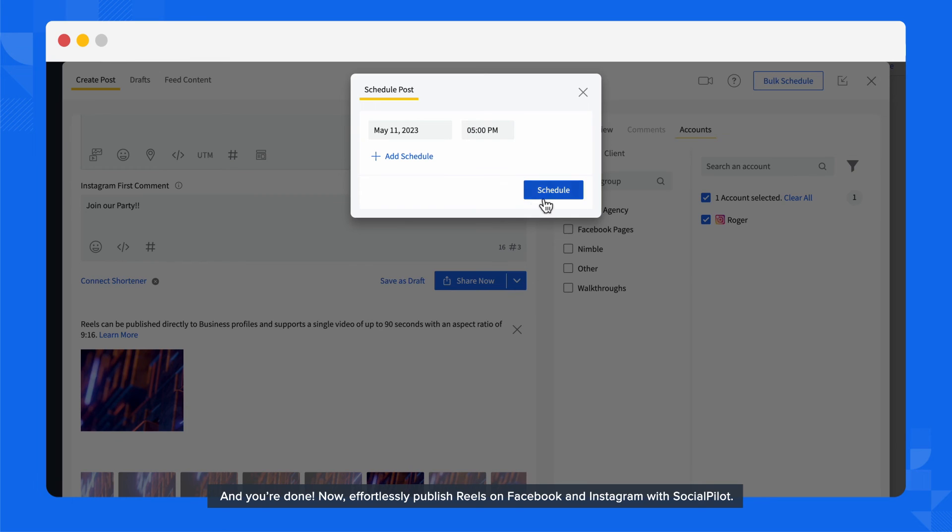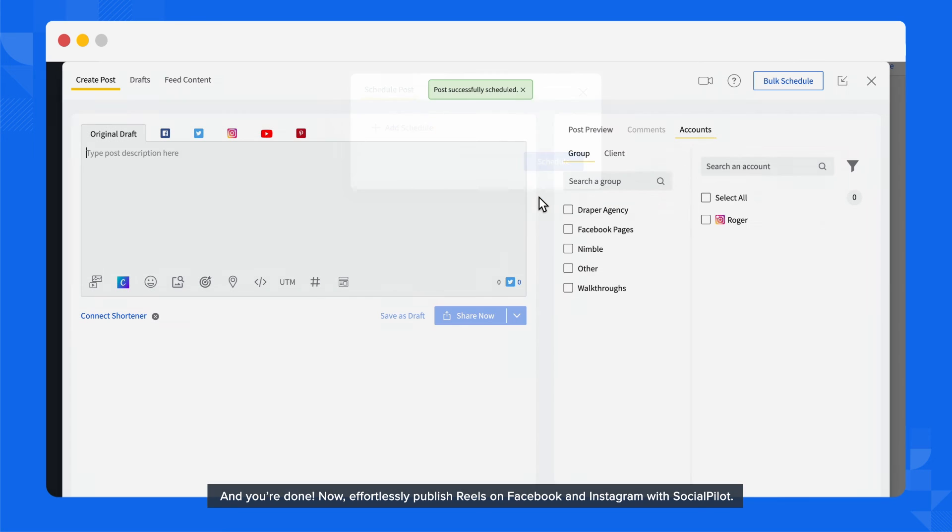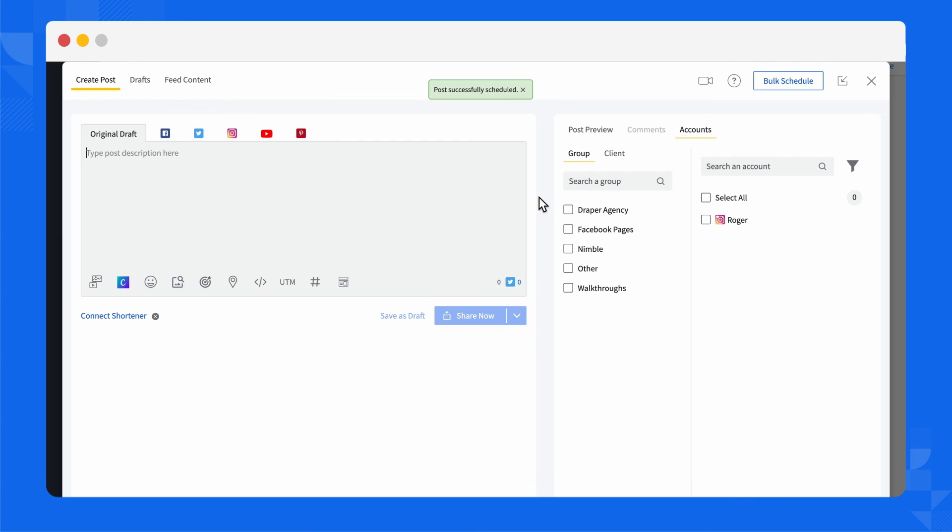And you're done! Now effortlessly publish Reels on Facebook and Instagram with SocialPilot.